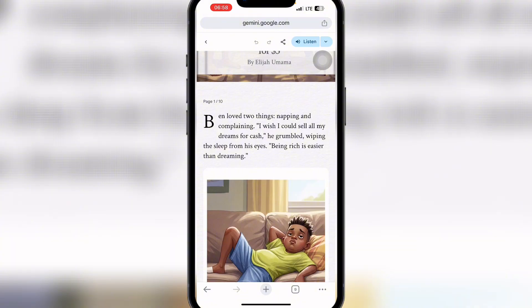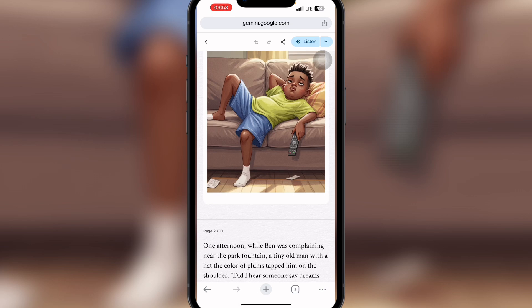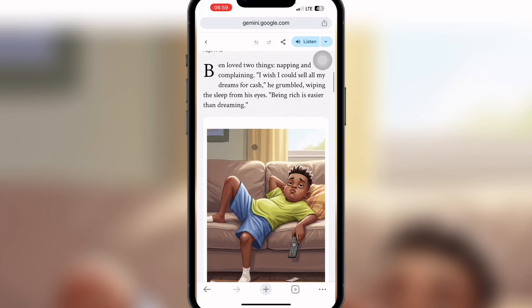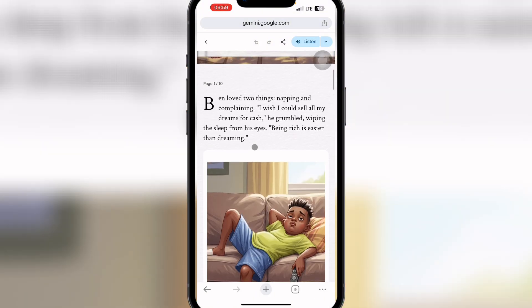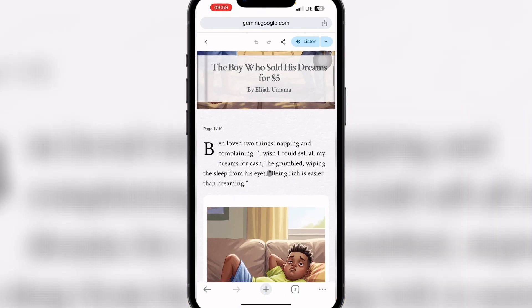At this moment, the website doesn't offer a PDF download option. But if you have a laptop or computer, you can click the print icon to print your story. You can also share the link of your story — click the share icon, click Share again, then copy the link and send it to people so they can access, read, and listen to your story.